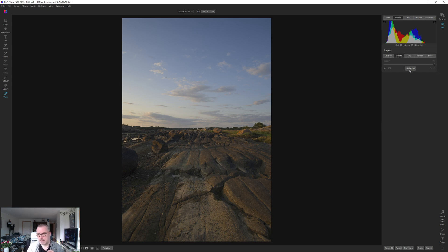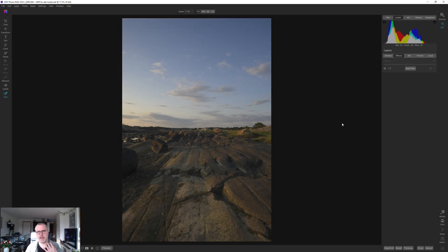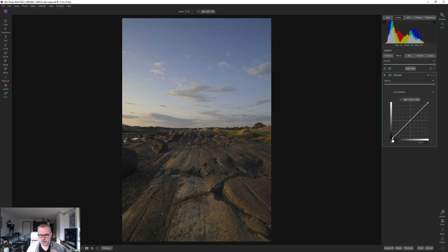I want to set a white point and a black point using curves. This is my workflow whether it's in Lightroom, Luminar, or Capture One — in Capture One I usually use levels, but it's the same thing, and it carries over to other products. I have a video on my channel about histograms and curves if you want to go into detail, but I'll go through this quickly.